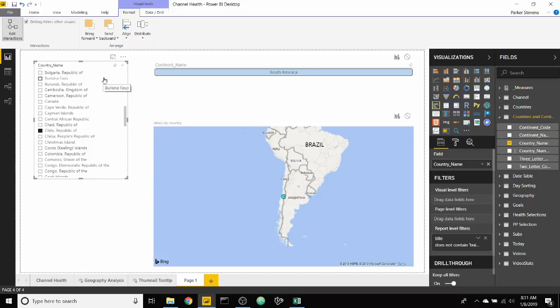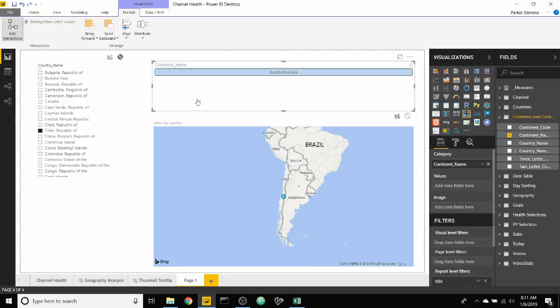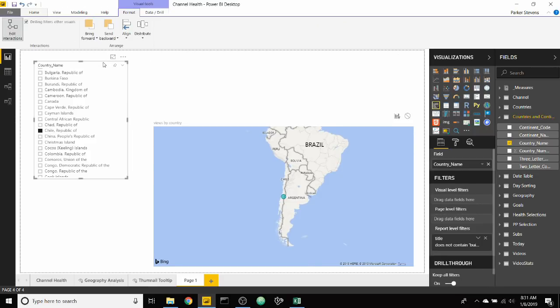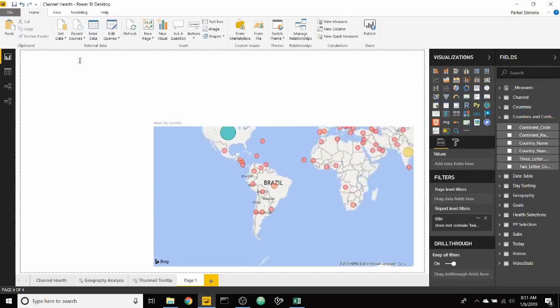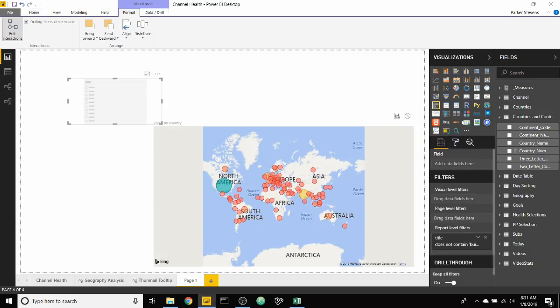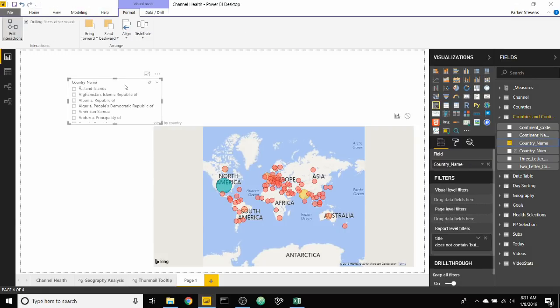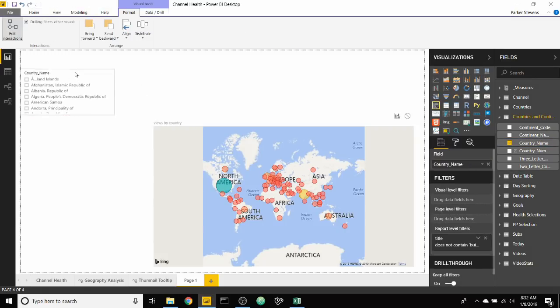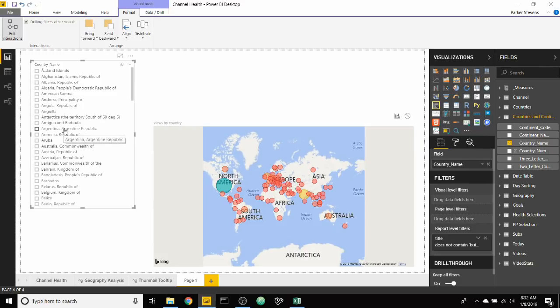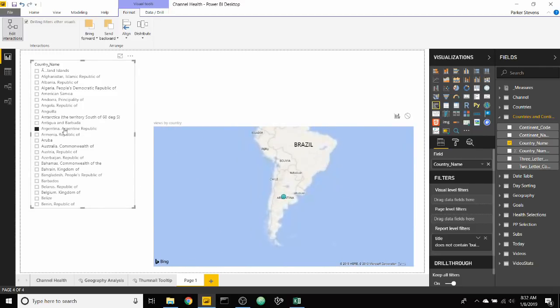So the way we do that is I'm going to get rid of this chiclet slicer and get rid of this other slicer over here so we can start from scratch. So now it's showing all of our data unfiltered. As I create a new normal slicer with country name, you can see we have the same list of countries. As we select Argentina, it zooms in on just Argentina.